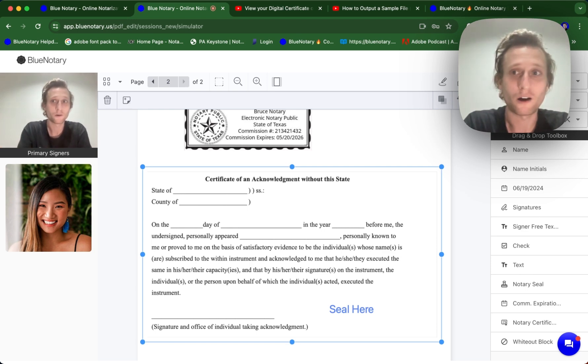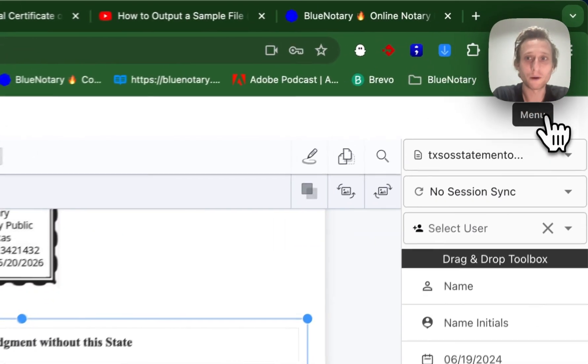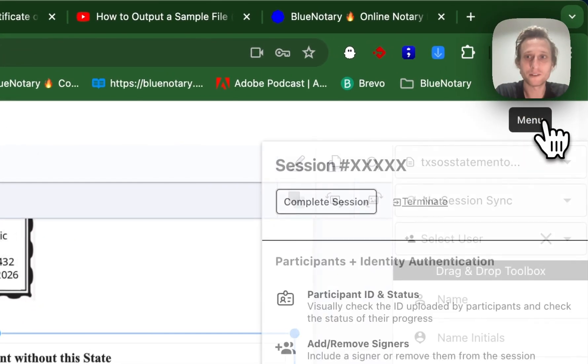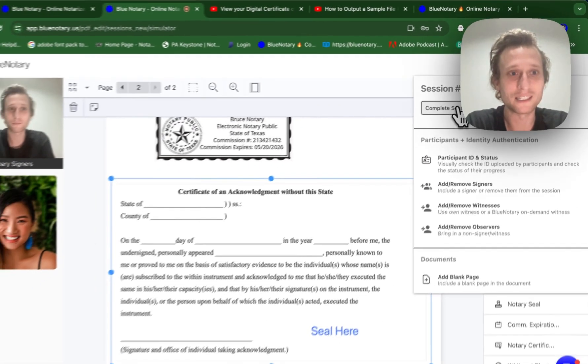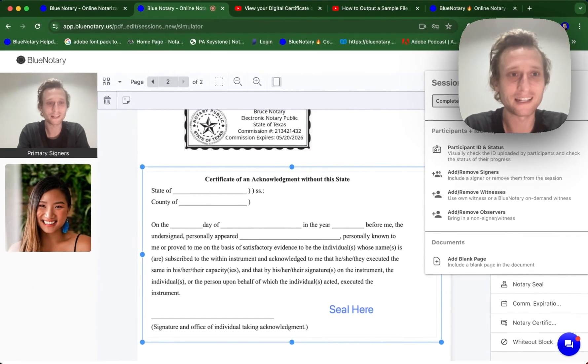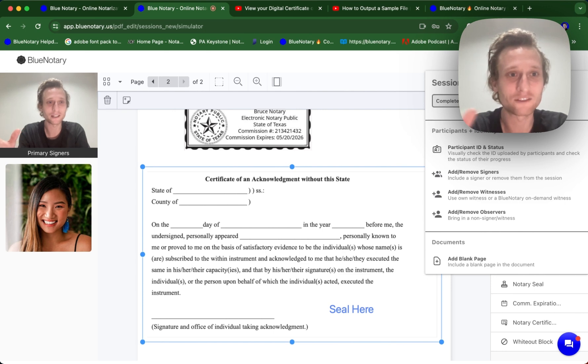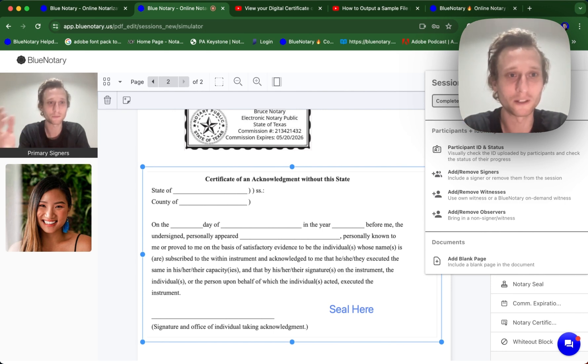So all you have to do is come up to menu and click complete session, and that digital certificate is going to be encrypted inside the document that you have just exported. It will be a PDF.